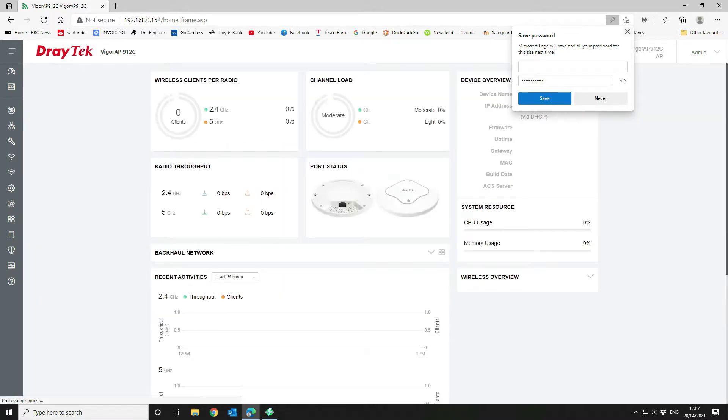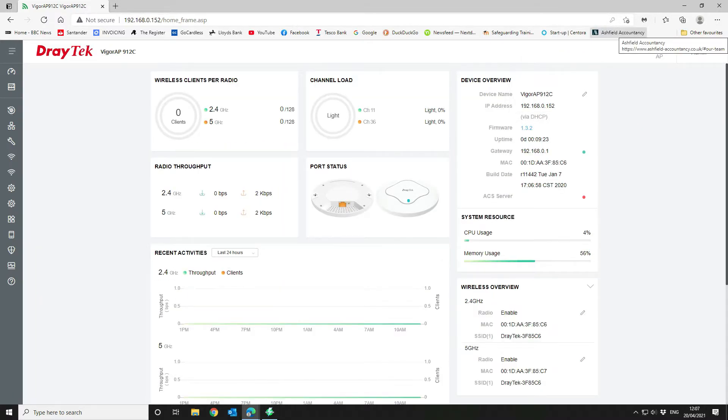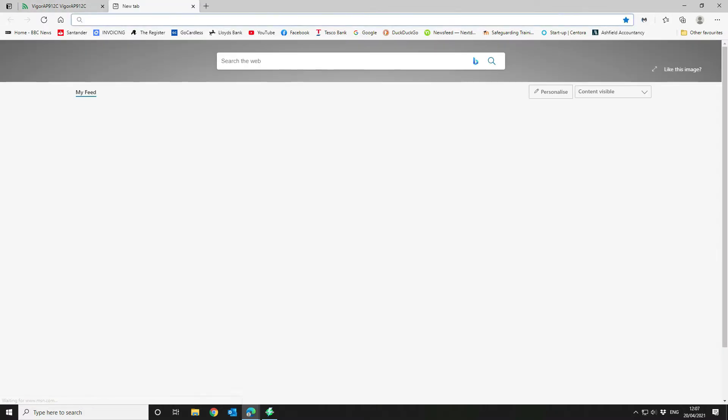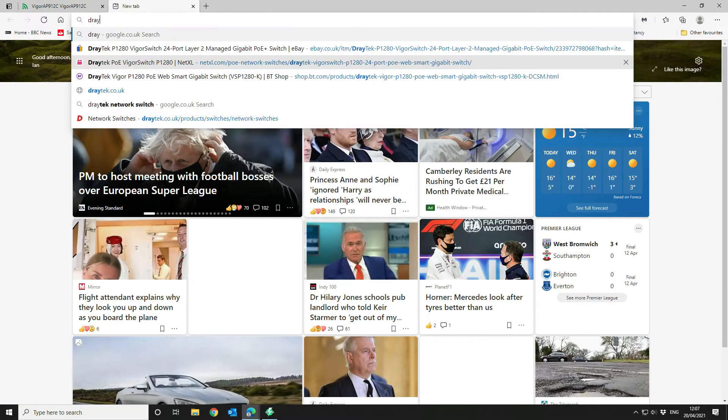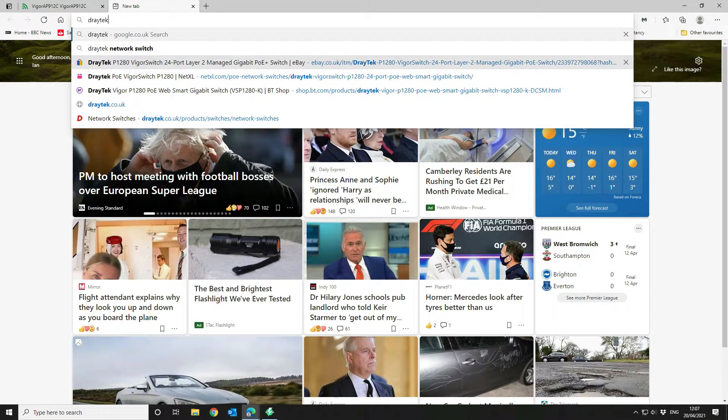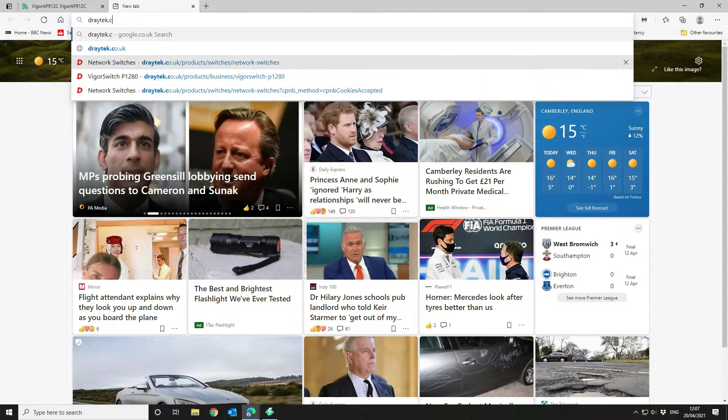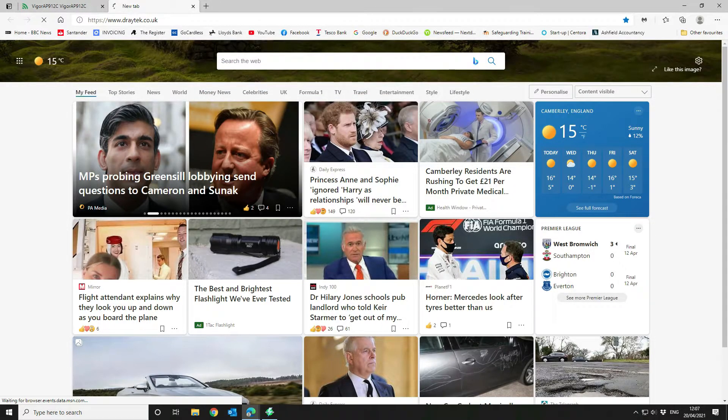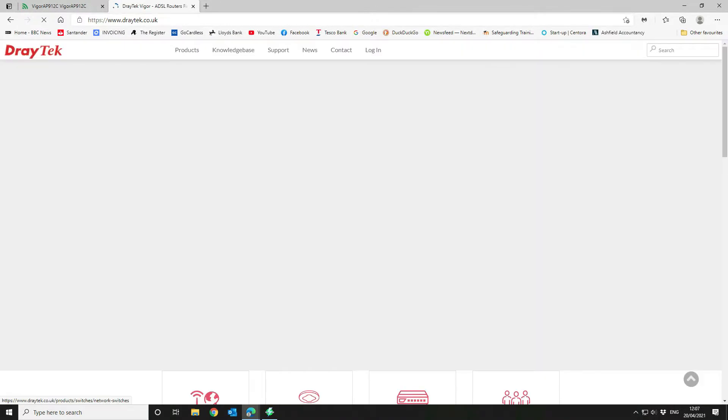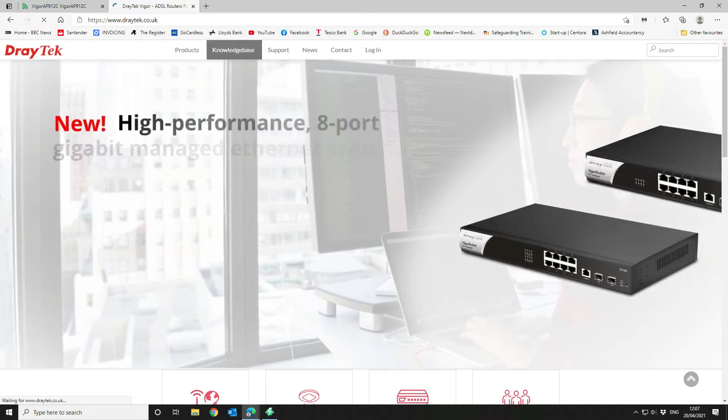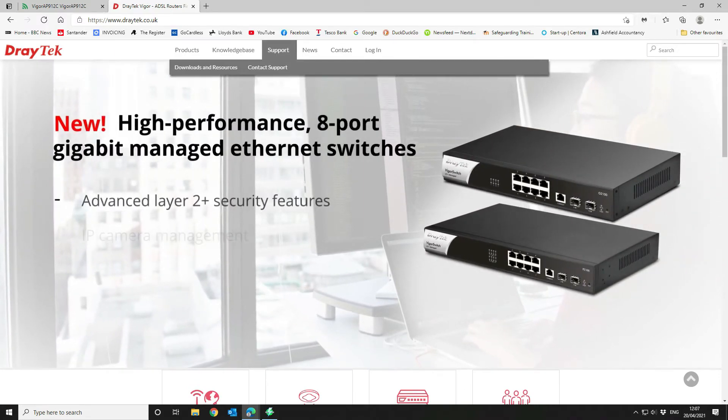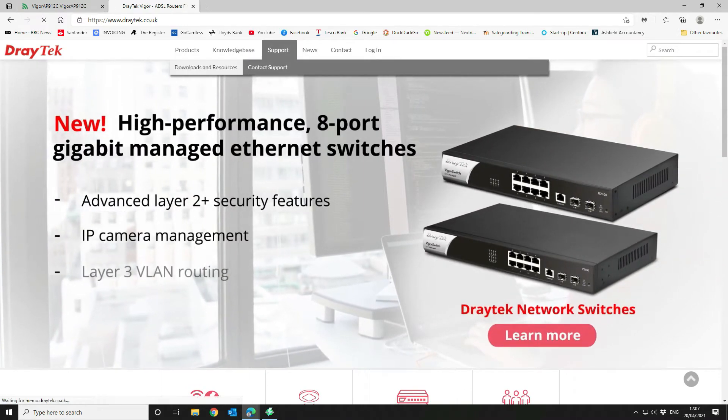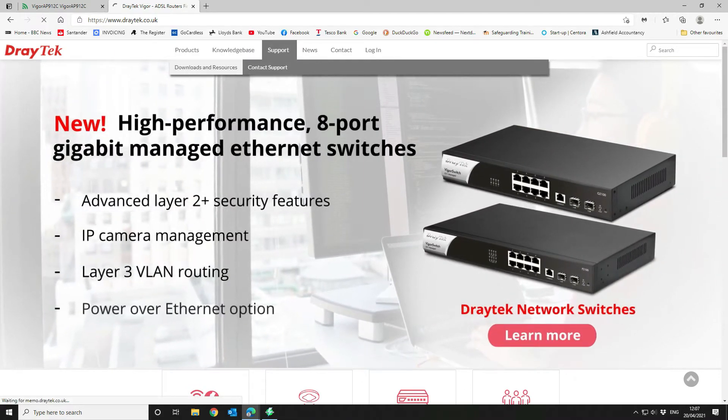So that does the basics in terms of the configuration. Next thing we want to do is we want to get the firmware. So we're going to go to the Draytech website. And we're going to go to support, downloads and resources.